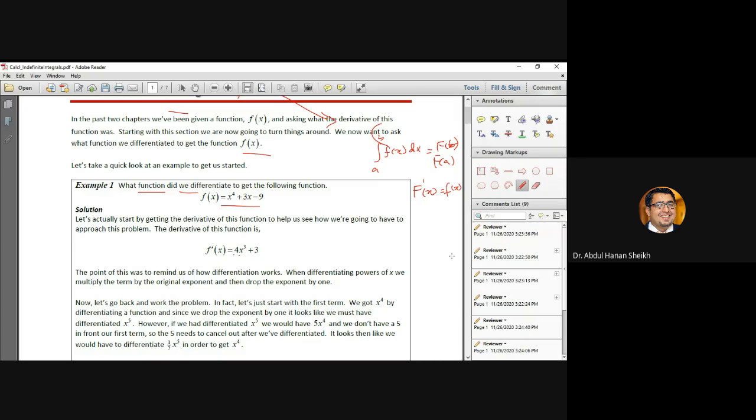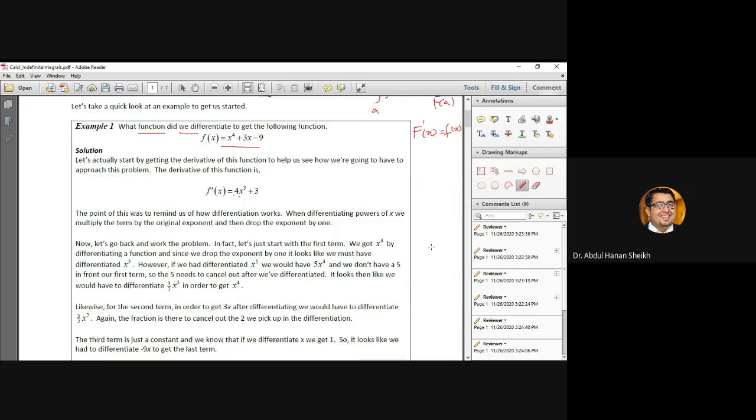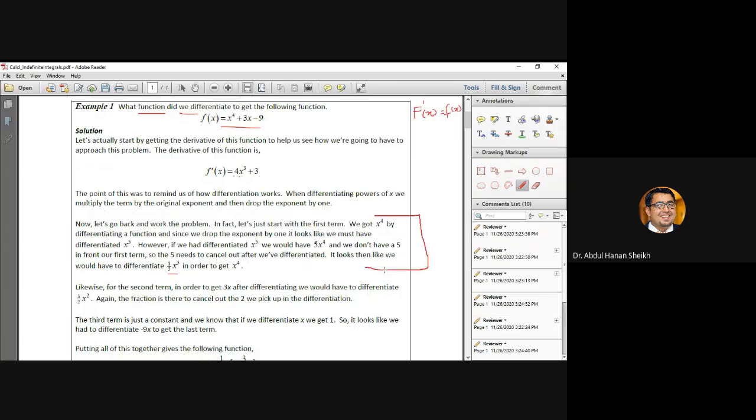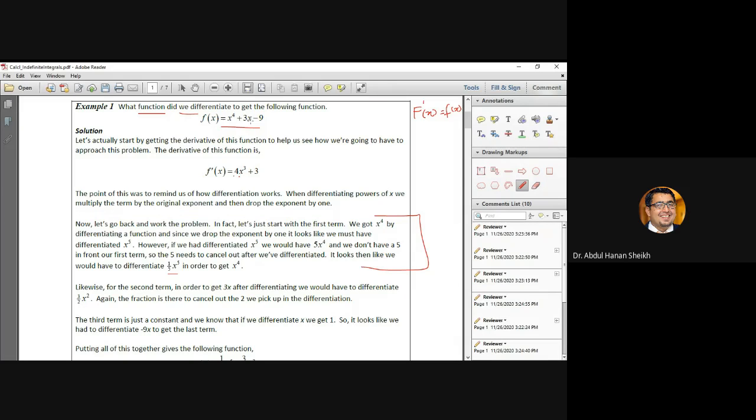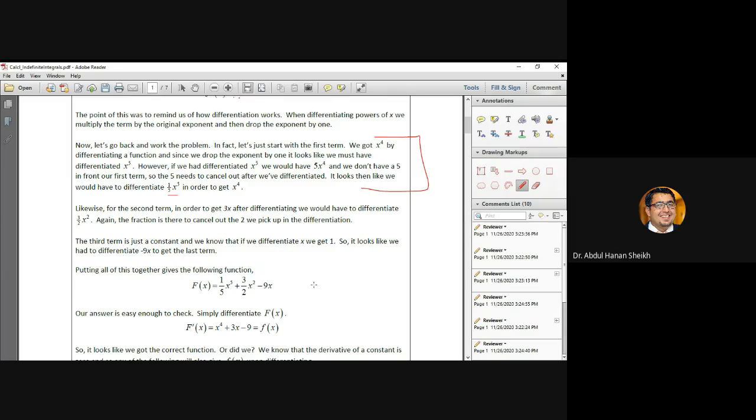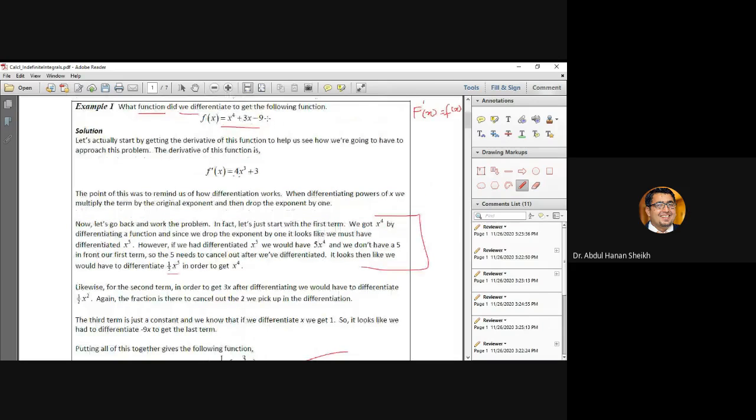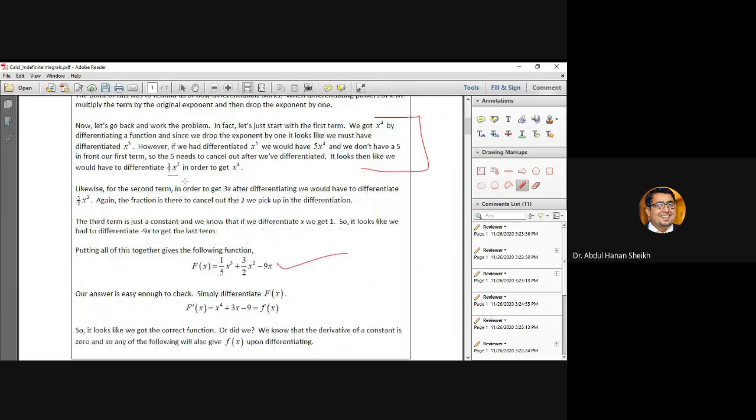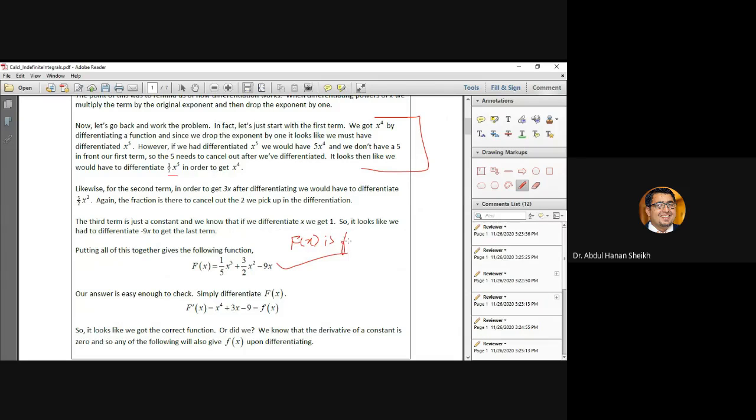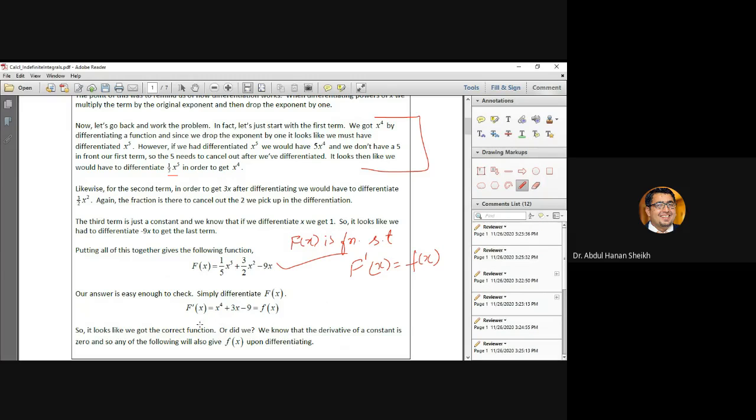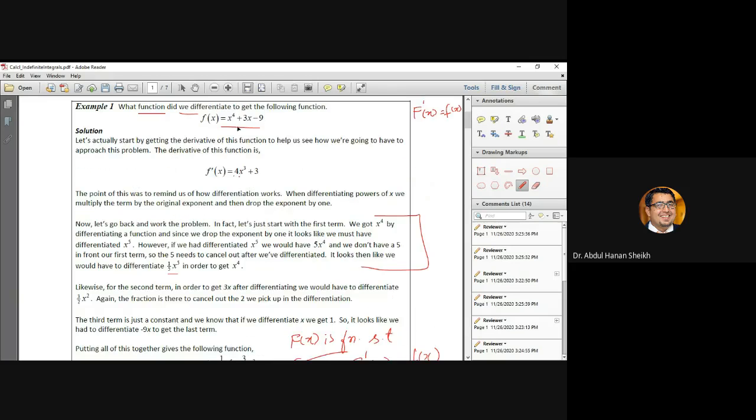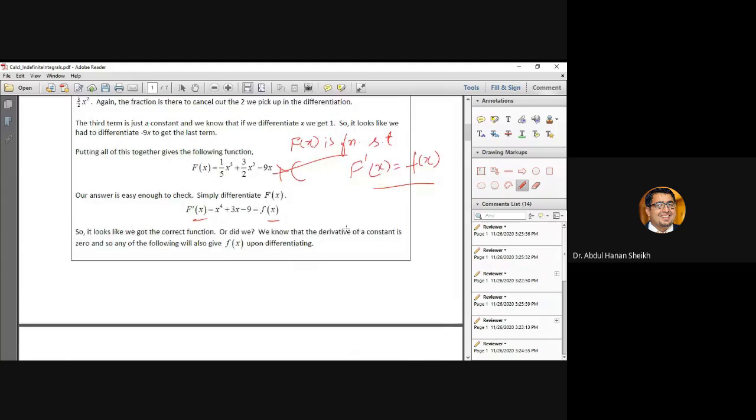We will increase the power of the denominator. This approach you will apply with each term. If you have x to the power of 1, then we will increase and divide by that power of 2. So 3 is already there. This is the function which we can differentiate. Now, f is a function such that f derivative of x equals f of x. Not only this function, but if I have another constant, then this condition will be satisfied. Remember this thing. So this question is you have to integrate it.